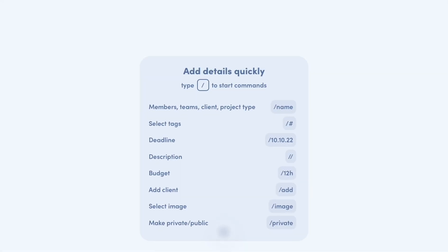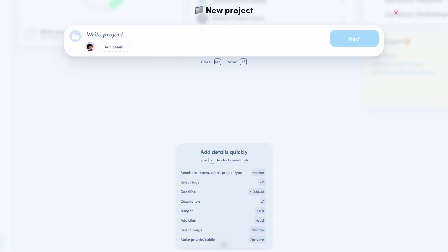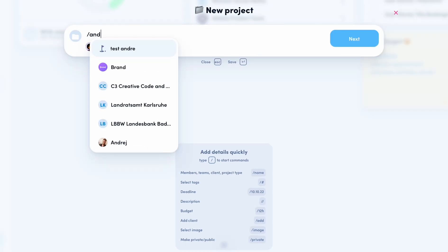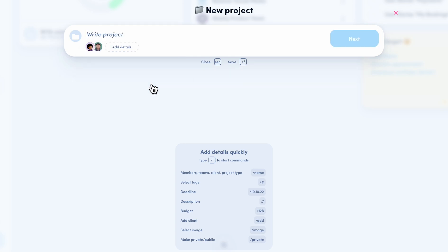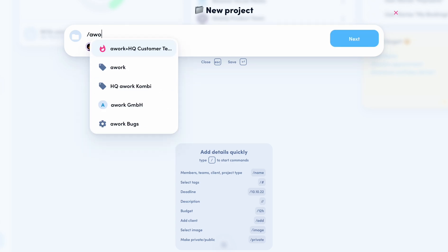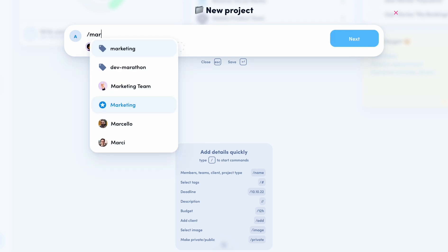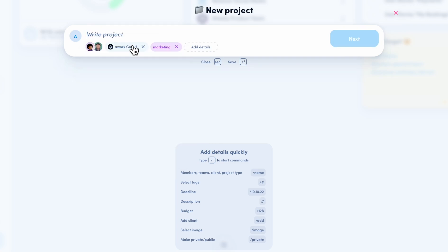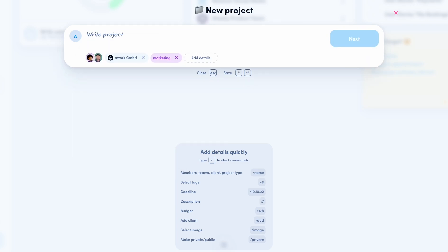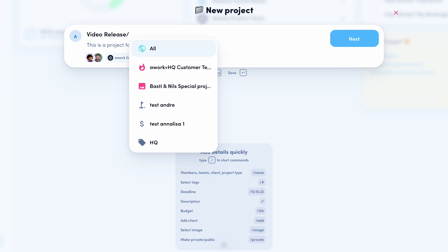Below the input field, you can see our new slash commands. Now you can insert details even faster. For example, we can insert members, insert a customer, select tags, add a description, and set a deadline.